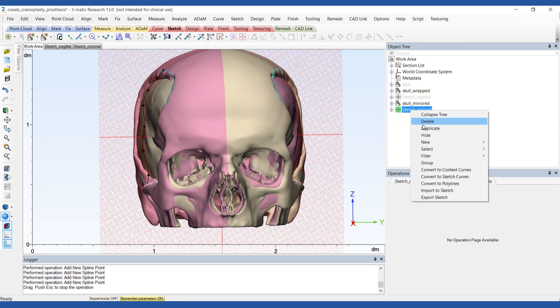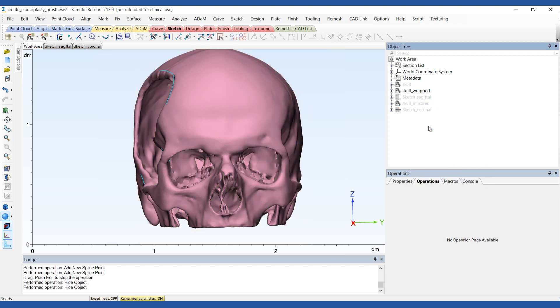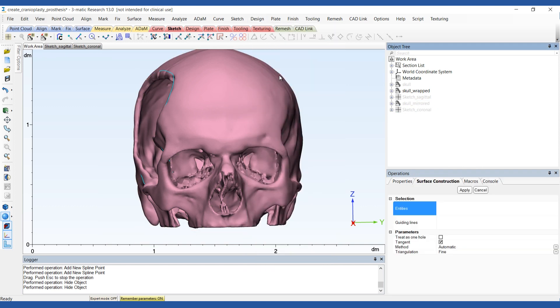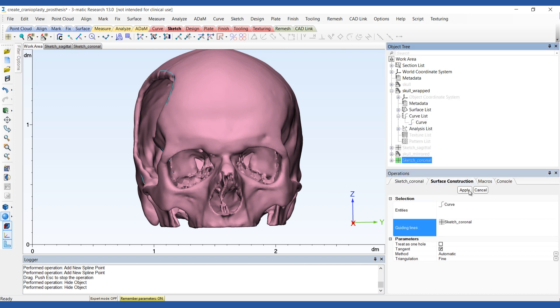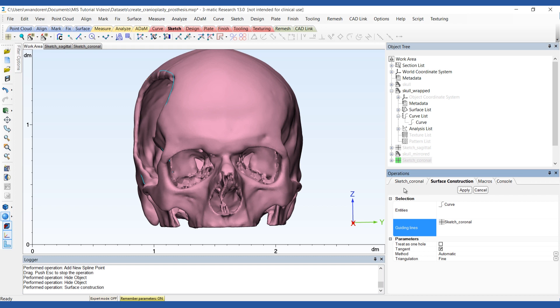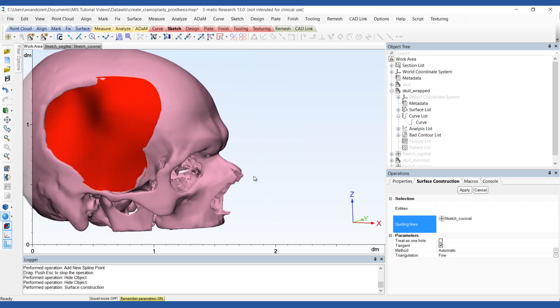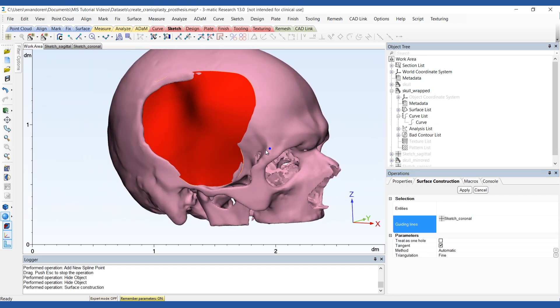Now it's time to start creating the cranial plate. First, select the surface construction operation and select the defect curve as the entity and the coronal sketch as the guiding line. For triangulation, choose fine.